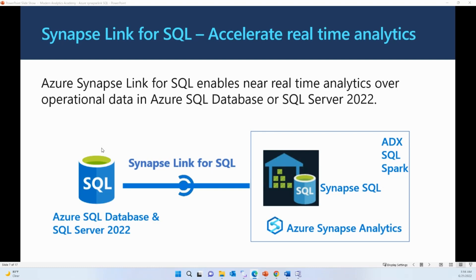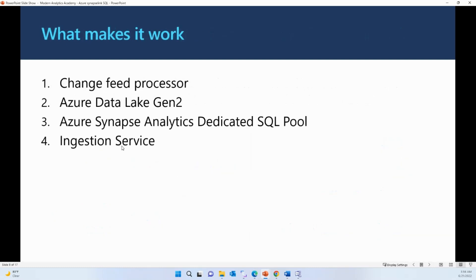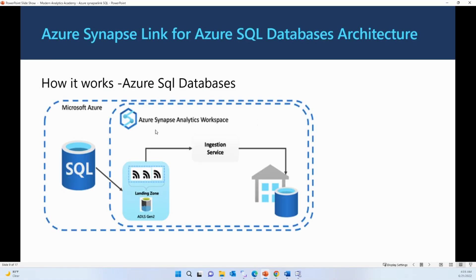Let's understand how Azure Synapse Link for SQL works on the backend. It uses some of the latest technologies to make data movement very simple and efficient. The change feed processor is a new feature that supports data synchronization between the source transactional system and your Synapse dedicated SQL pool. Any incremental changes happening on your source database are pushed to ADLS Gen2 by the change feed processor. ADLS Gen2 acts as a landing zone for data coming from your source system, minimizing the impact on your source database.